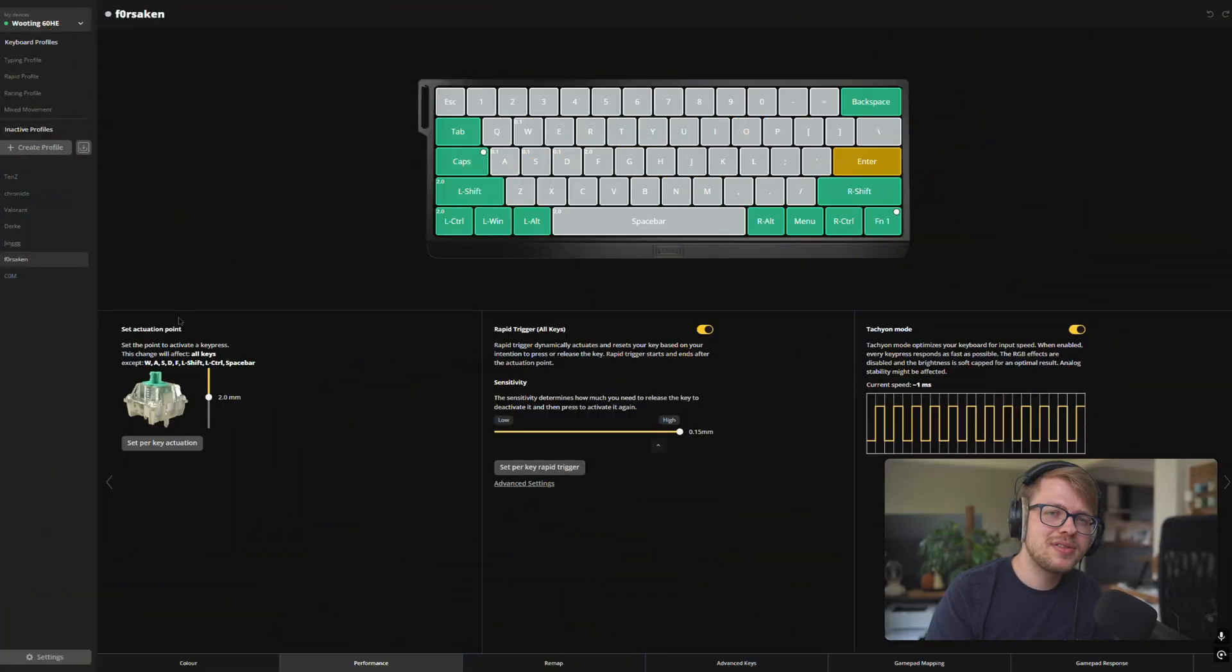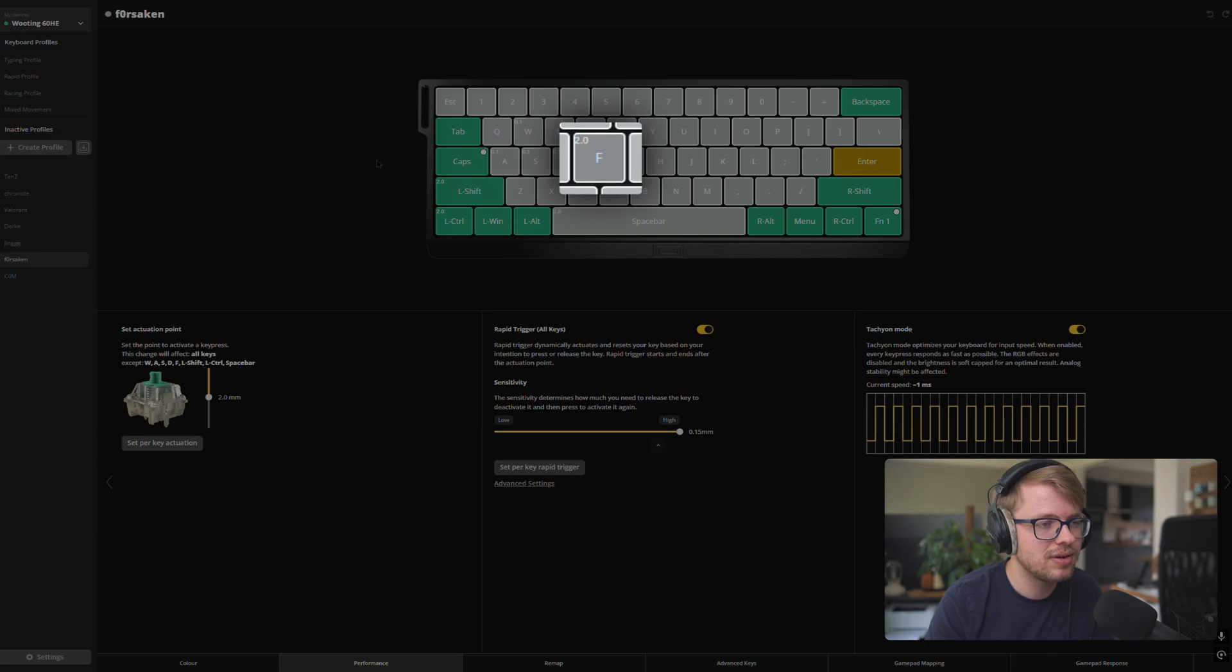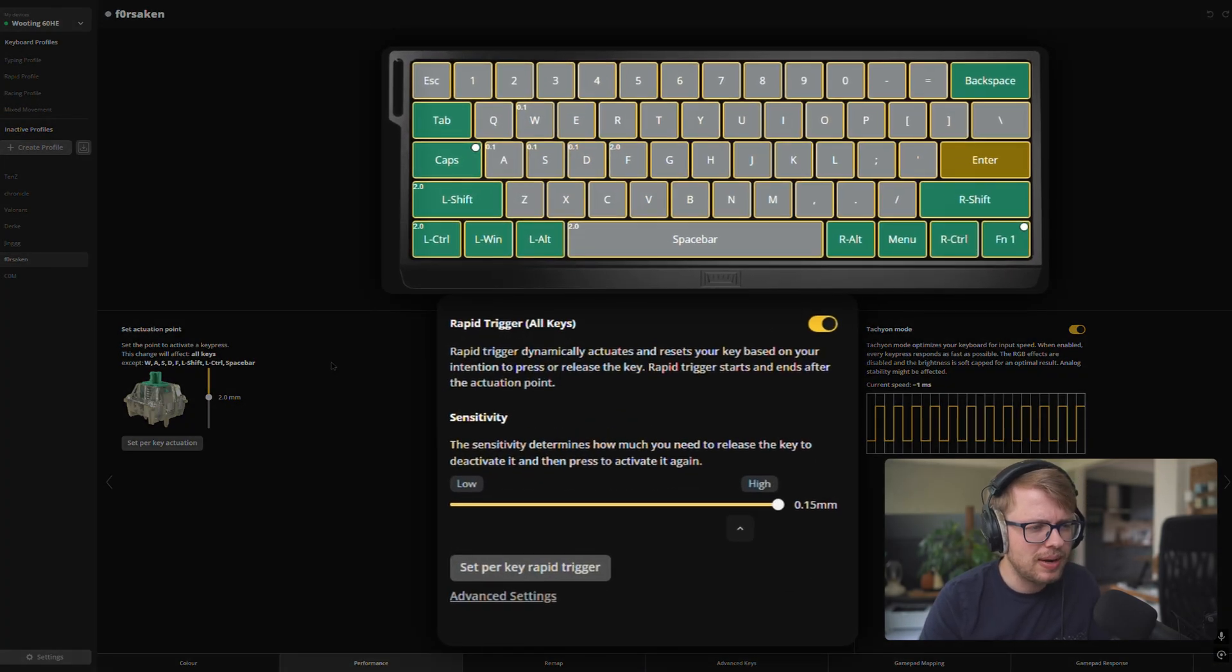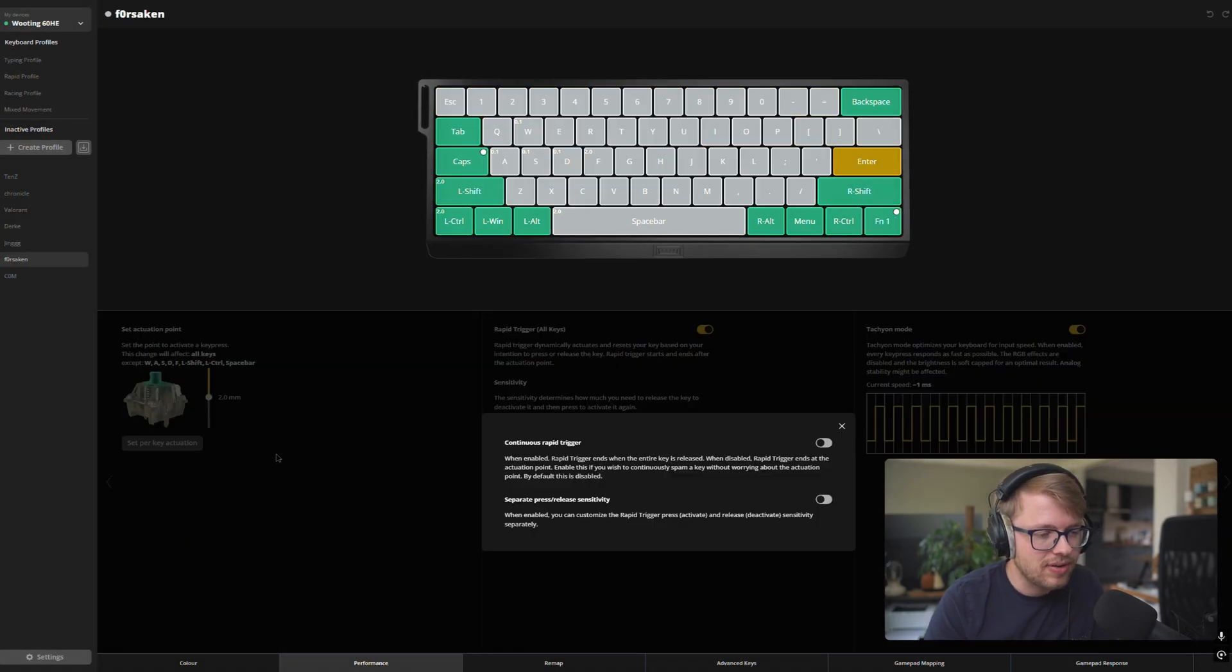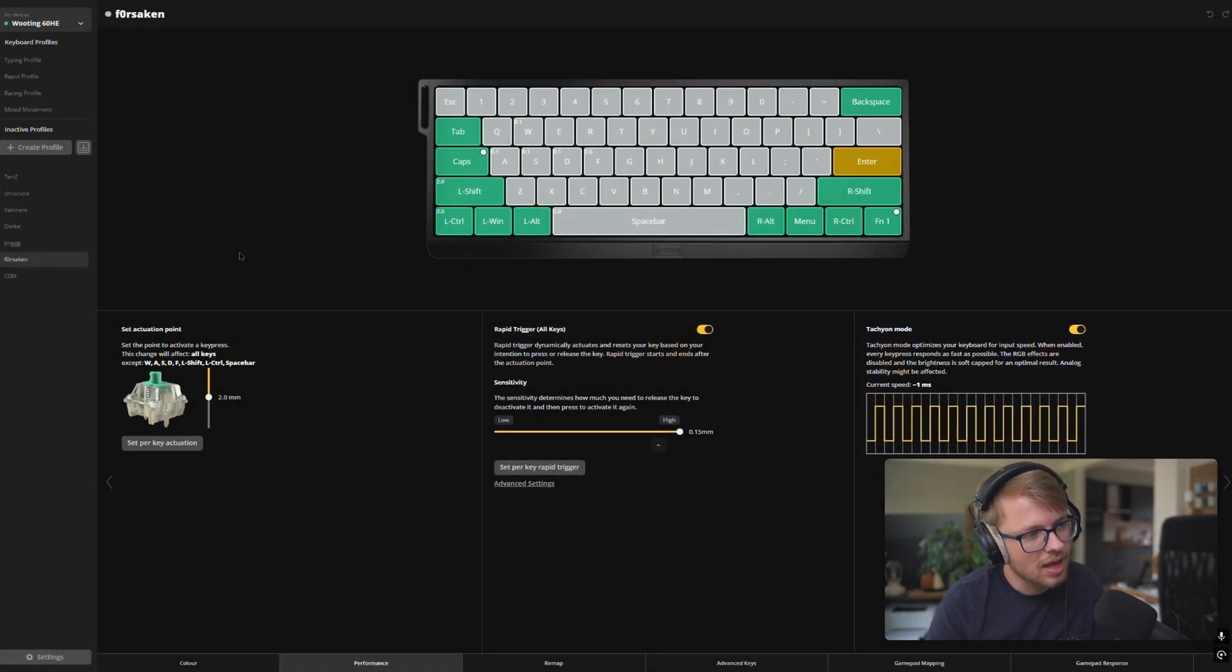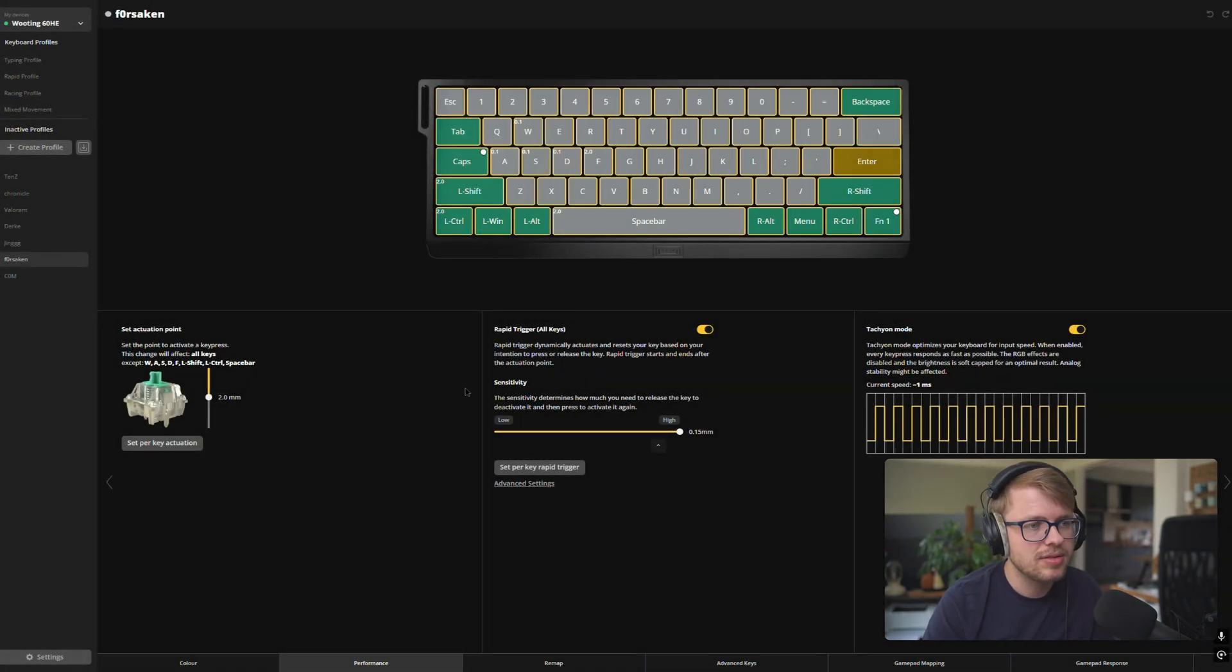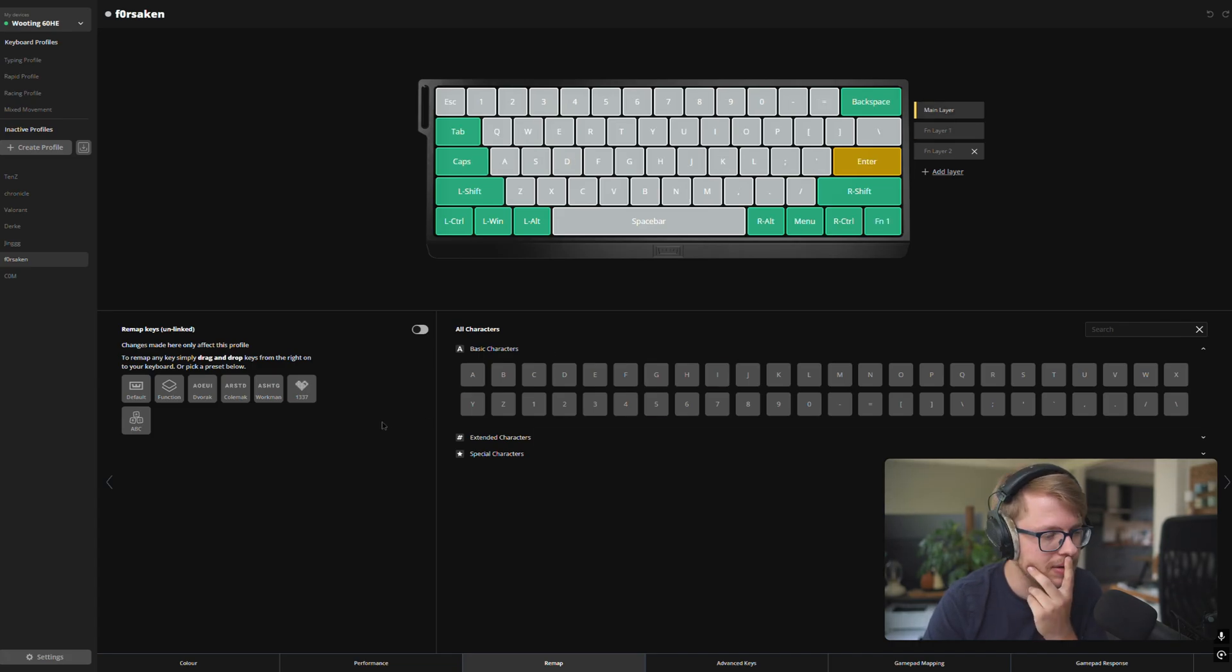And then we go to Forsaken. Forsaken has an actuation point of 0.1mm on the WASD. Again, that's really sensitive. And 2.0 on the F key. And across the board is 2.0 as well. So the F key or across the board doesn't make it whole much different anyway. Rapid trigger is also across the board with a sensitivity of 0.15mm. It doesn't have anything with the continuous rapid trigger or the separate press and release sensitivity. Techier mode is enabled, left control 2.0, left shift is also 2.0, and didn't do any remapping further, really. No, I don't think so. No, FN layer seems to be pretty much the same. Okay.